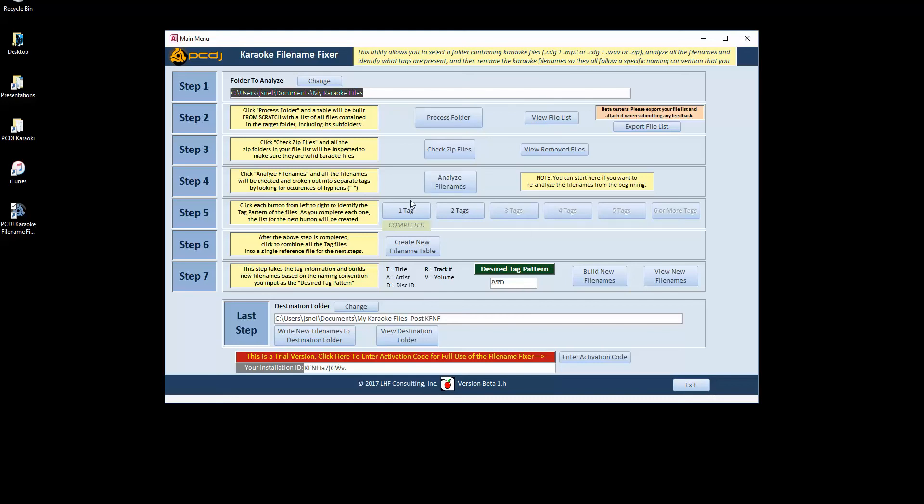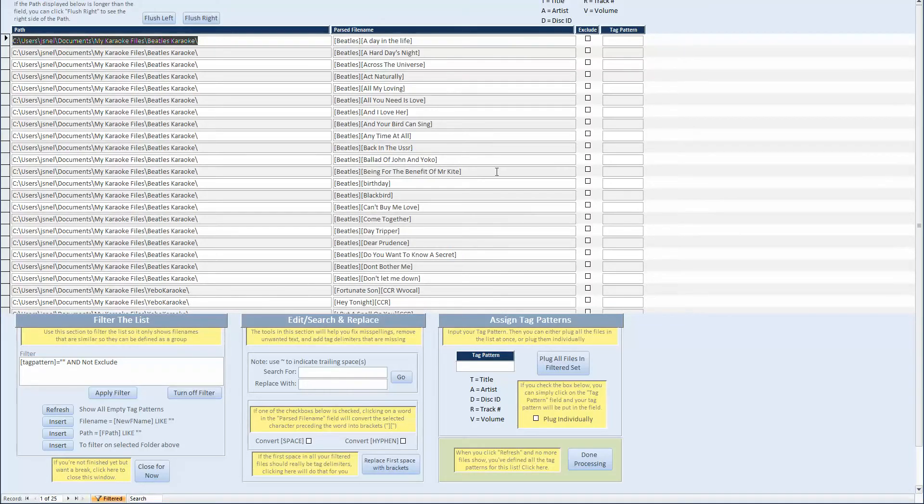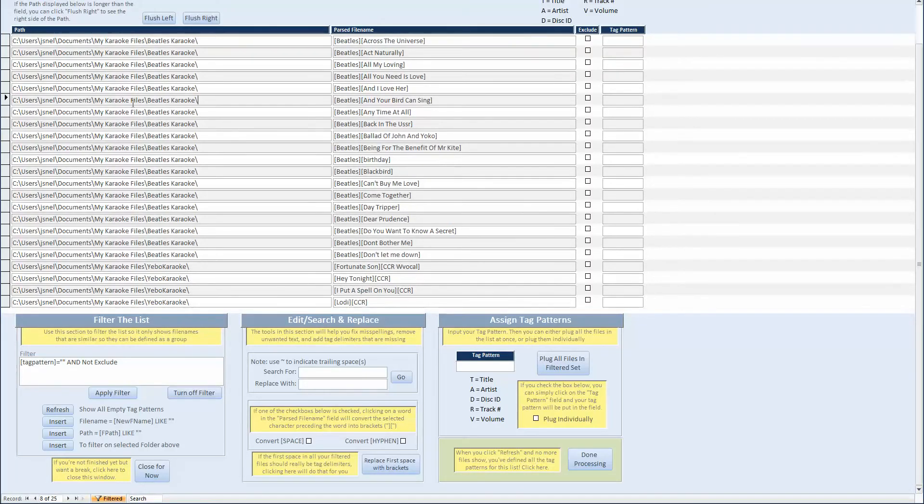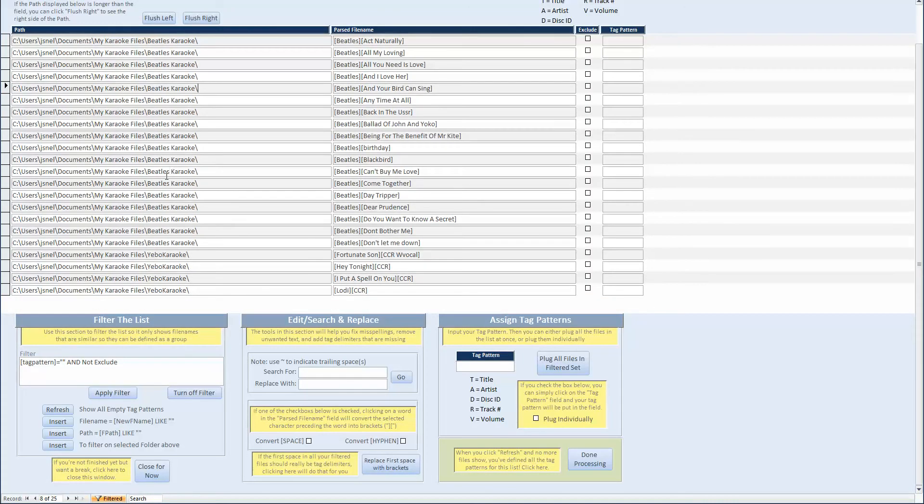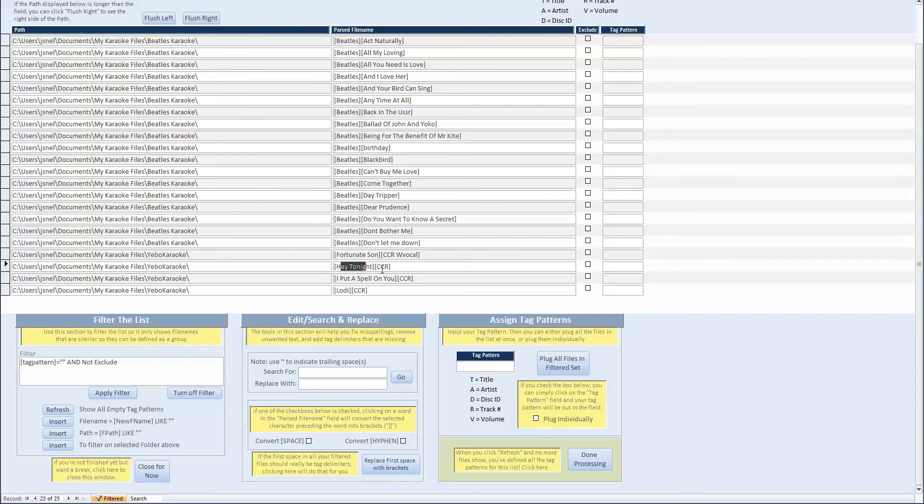And from here you can see that it didn't find any with one tag. It did find some with two, so that's where we're going to jump in. You have a list of all the folders and the broken down file names. You can see you've got artist, title here. And down here at the bottom, you've got title, then artist. These are in two separate folders.